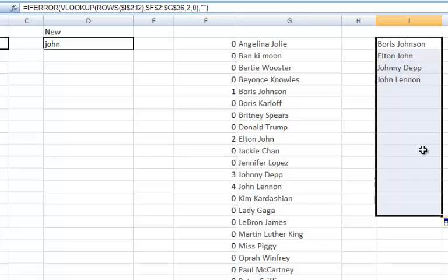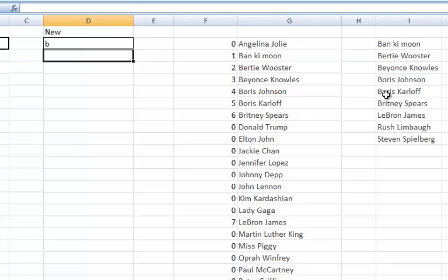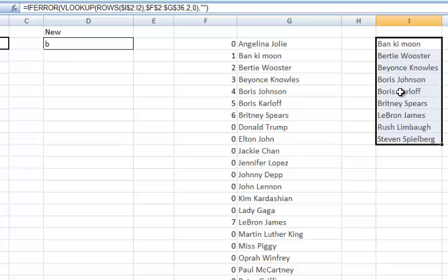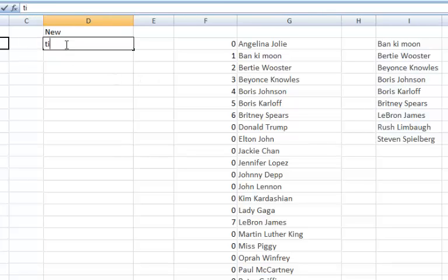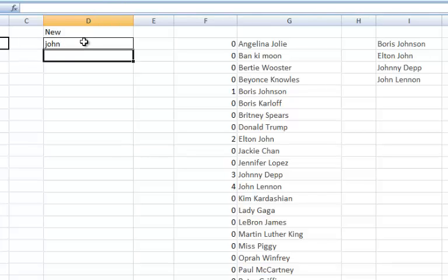Now, very nearly there now with a dynamic list. Whatever I type in here is going to give me a list of all of the names that contain that text. The problem I've got now is that I don't know how many cells this is going to be. If I type in B, it's 1, 2, 3, 4, 5, 6, 7, 8, 9. If I type in Tiger, it's 2. If I type in John, it's 4, et cetera. So I need to basically know how many cells are going to be in this range.